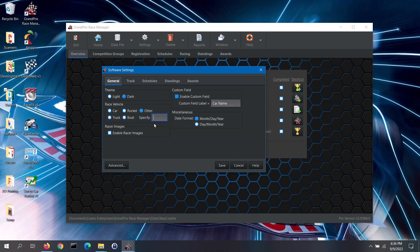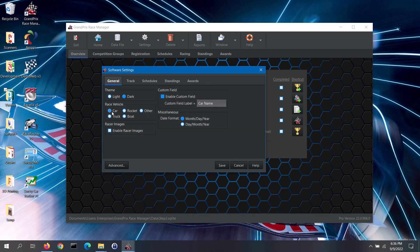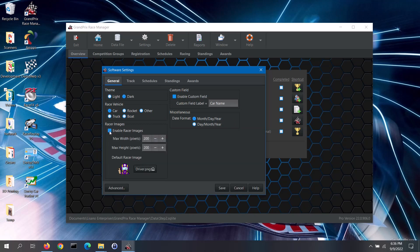In the racer images section, if you wish to use photos of your racers or their race vehicles with the software, you can check the enable racer images box. Then you can specify the maximum width and height of the photos. If a racer does not have a photo, the default racer image will be used. You can change the default image by clicking on the button and selecting your own image. Note: racer images is a feature only available in the pro version of the software.